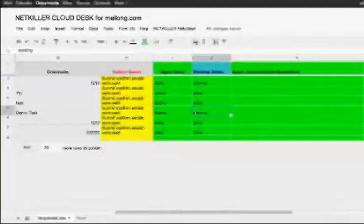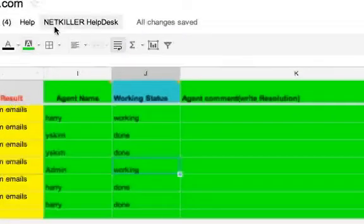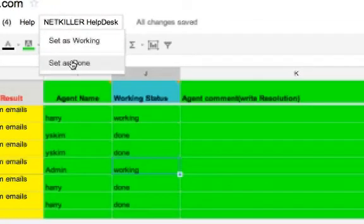After the case has been resolved, the support member in charge of the case will access this spreadsheet again and change the working status to Done.